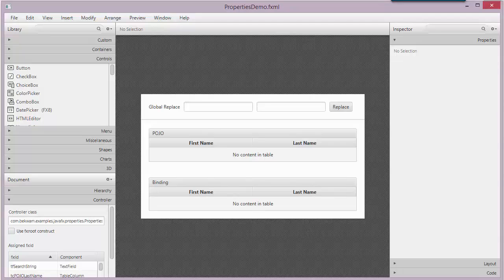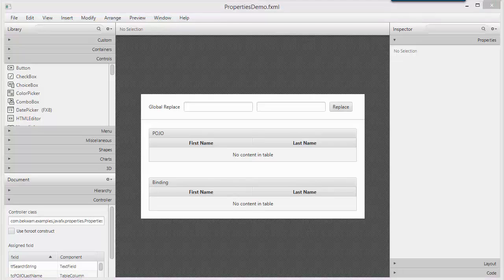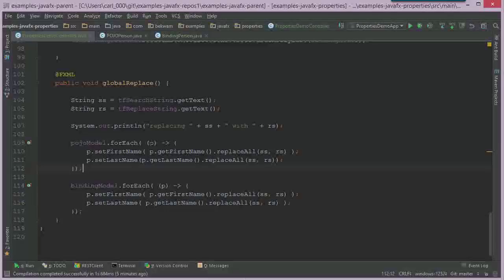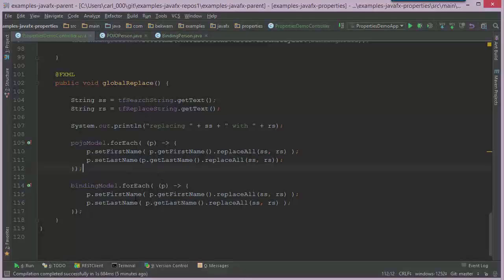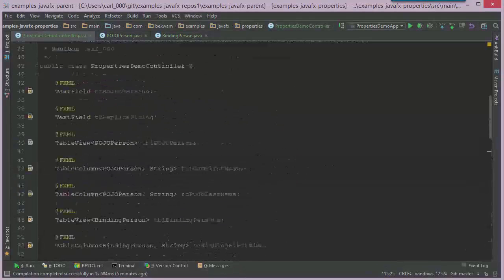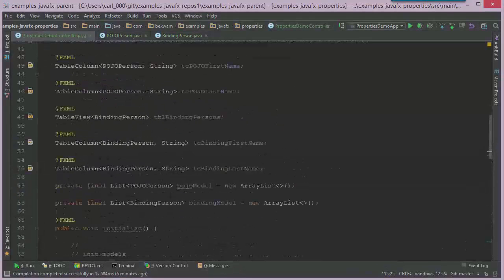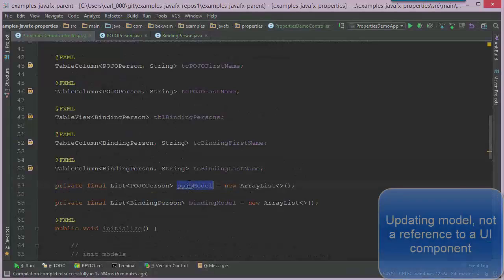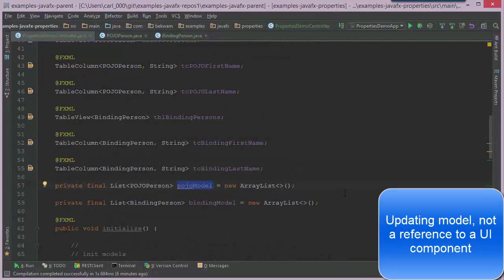So when you have a controller that can base its functionality on model objects, those models are really good to share around your application. So I can pass weak references or I could make this available via Google Guice.